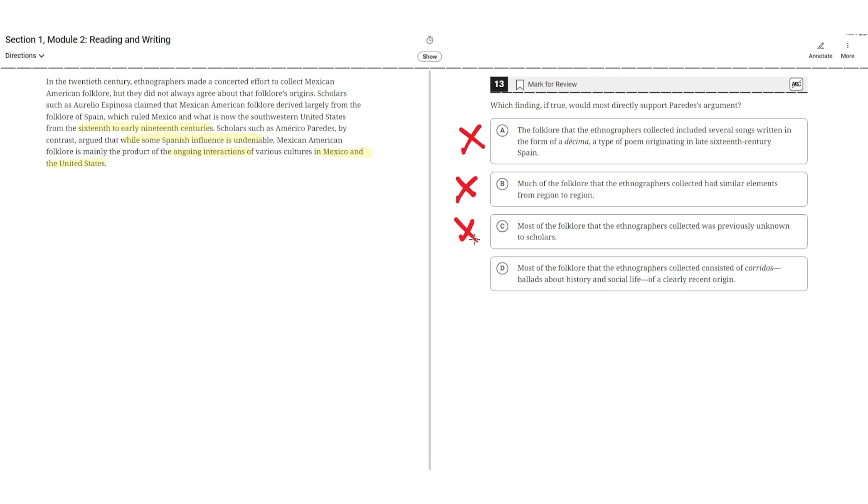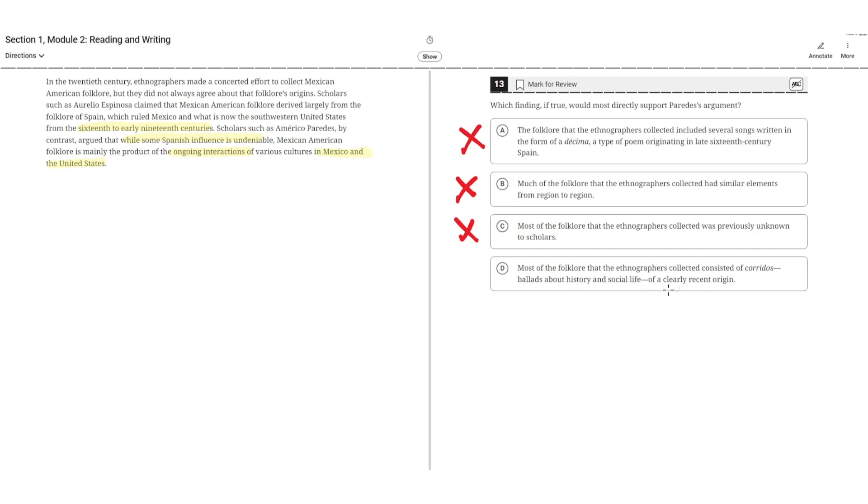D: Most of the folklore that the ethnographers collected consisted of corridors, ballads about history and social life of a clearly recent origin. This is correct because the Spanish influence ended in the early 19th centuries, and this highlights that the folklore was of clearly recent origin. So this points to how it was because of the interactions between Mexico and the United States. So D is correct.